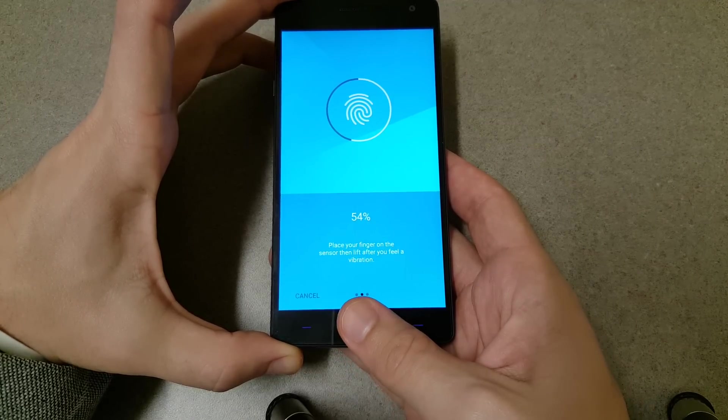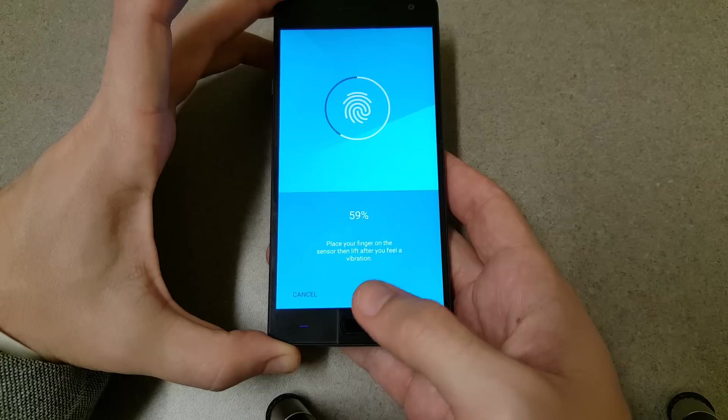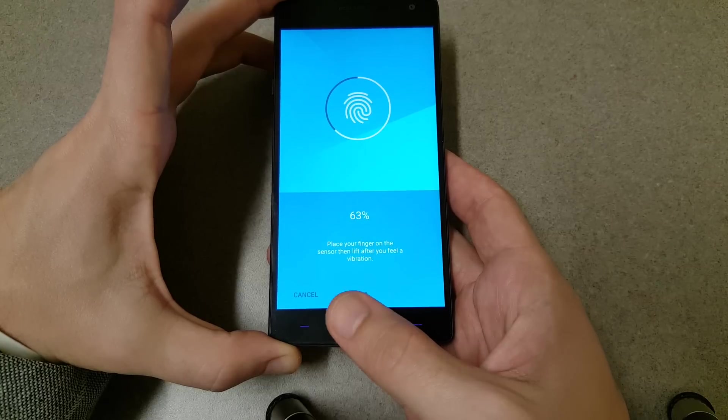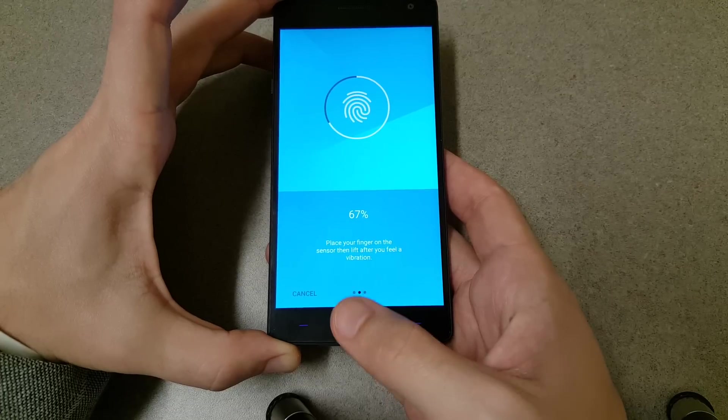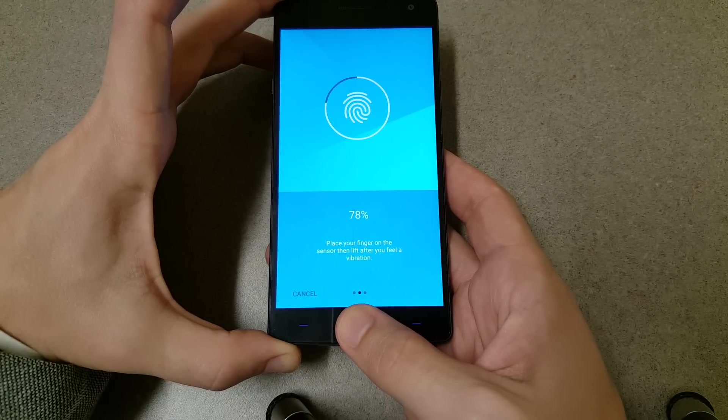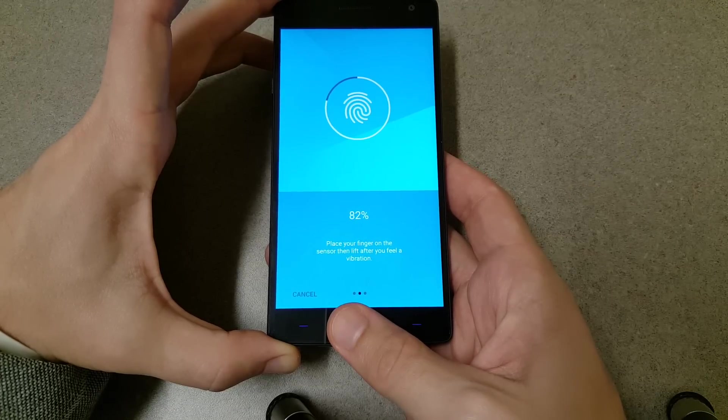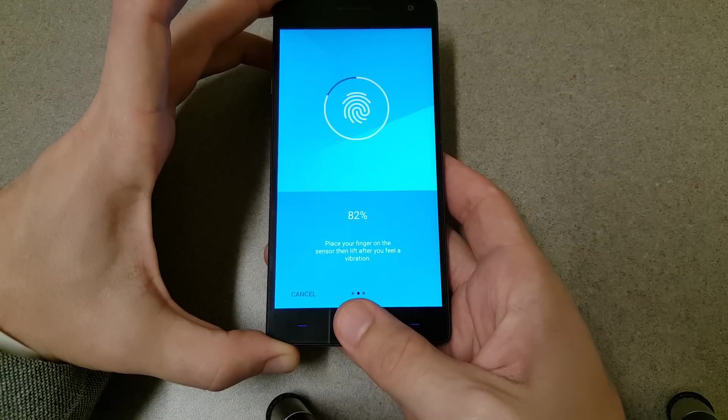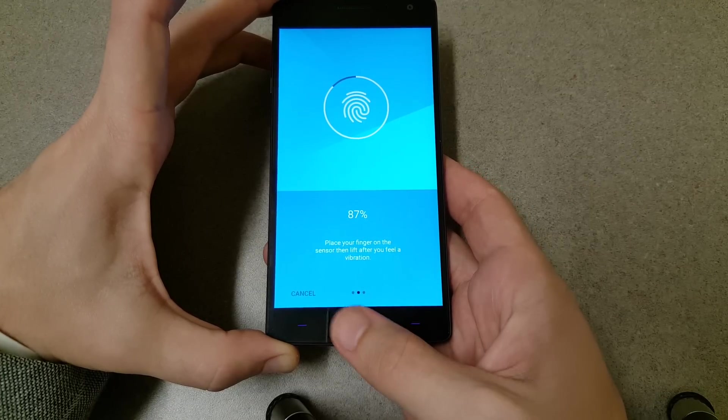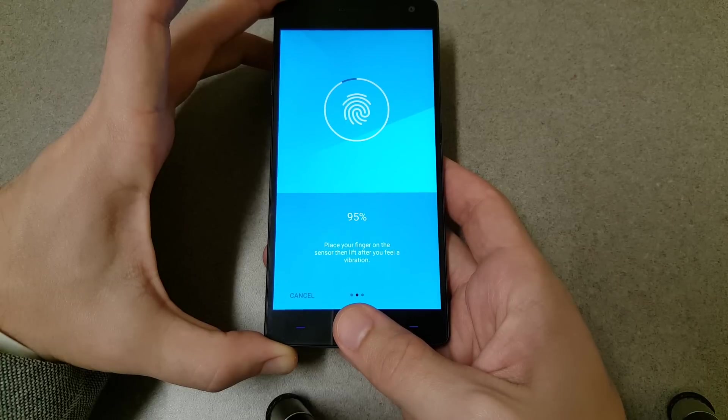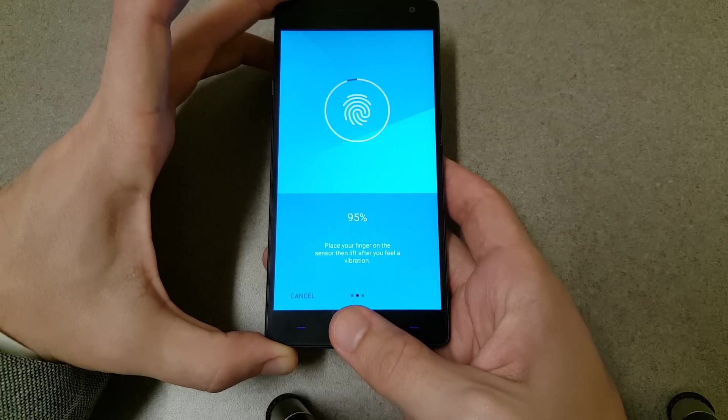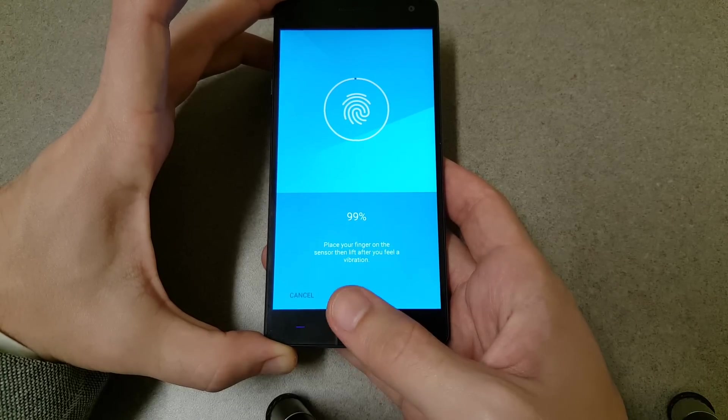Of course, you're feeling a slight vibration every time I register some of the information. It doesn't seem to be abnormally longer than any of the other fingerprint scanners that are traditionally used.